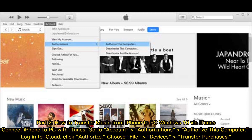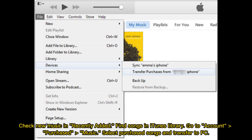Choose File, then Devices, and Transfer Purchases. Check new music and recently added, then find songs in the iTunes library. Go to Account and select Purchased Music, then select purchased songs and transfer to PC.